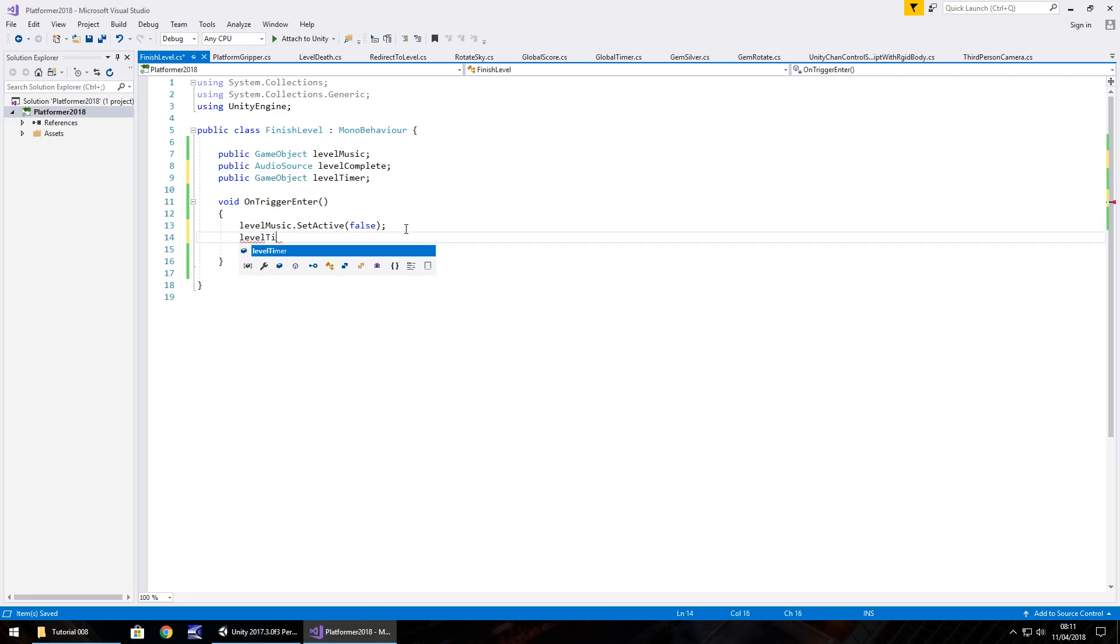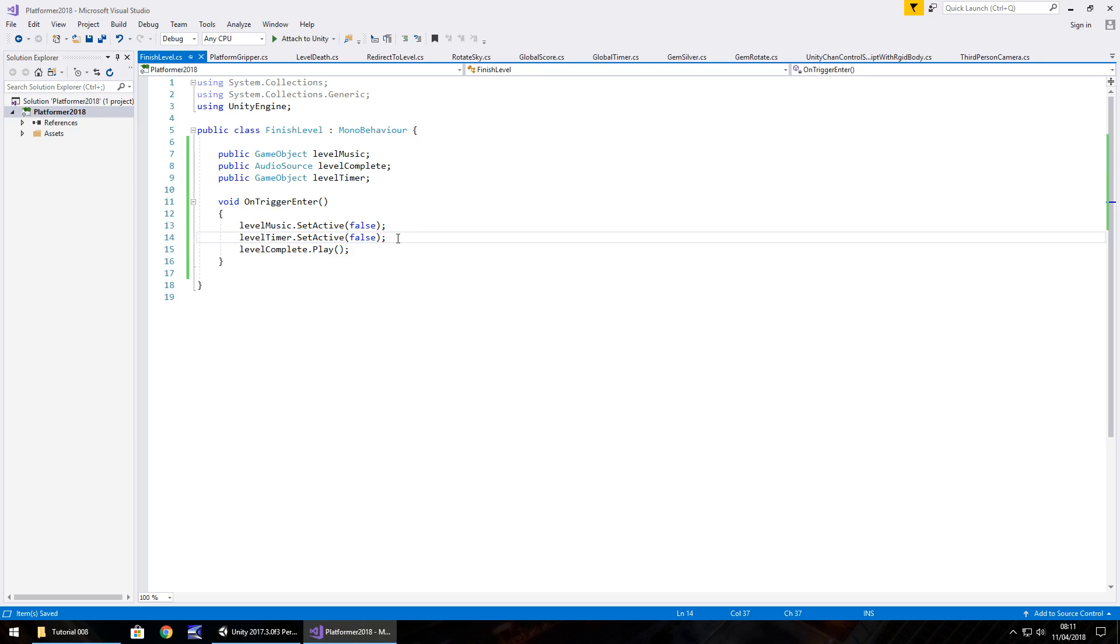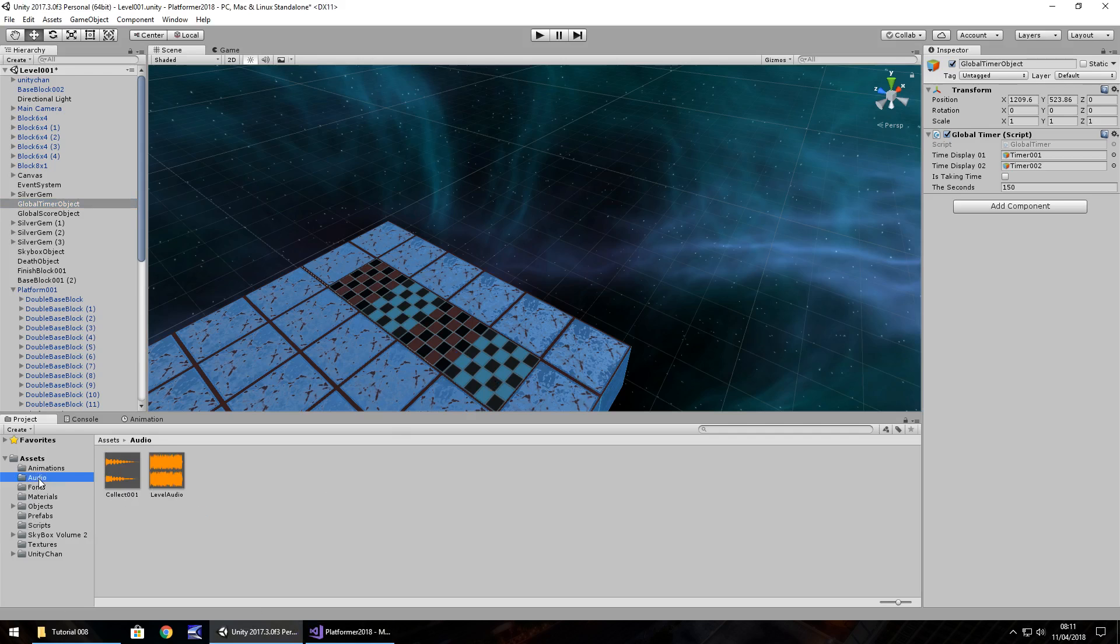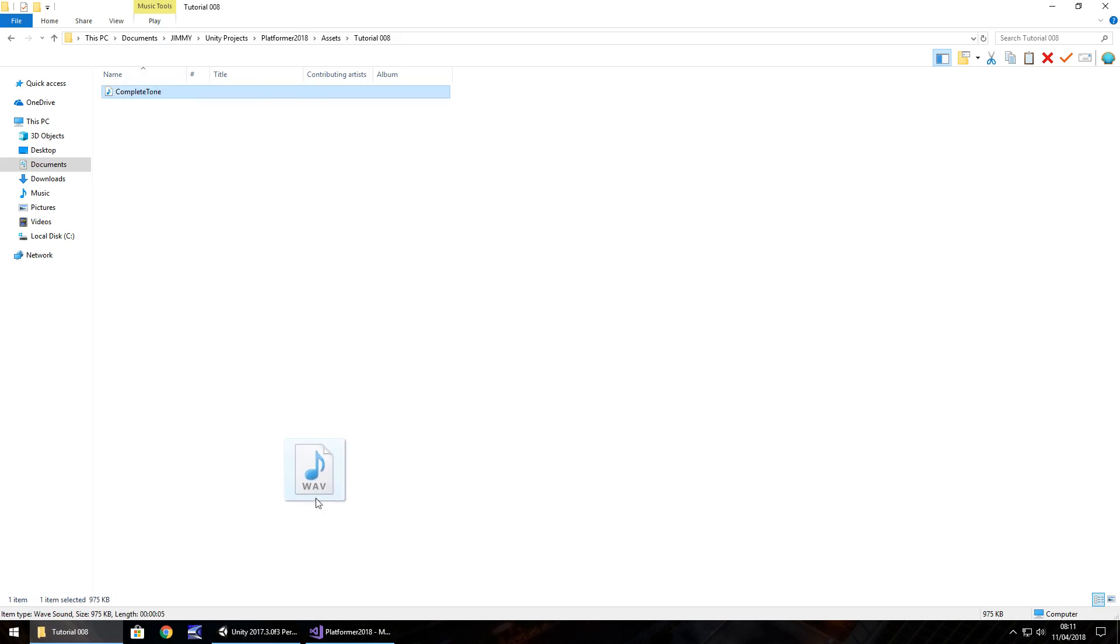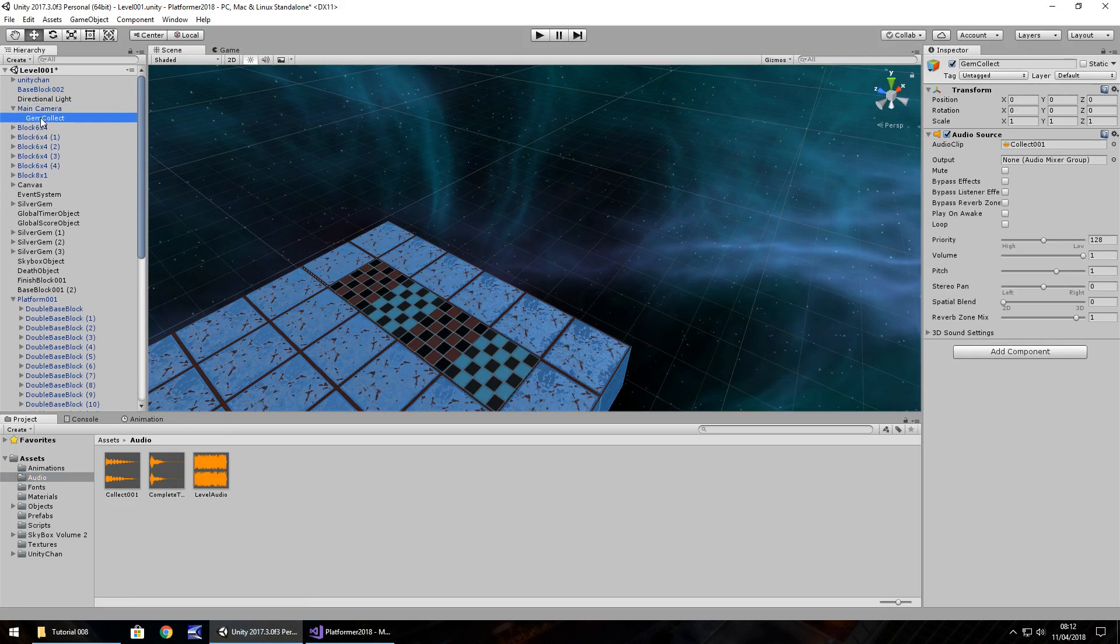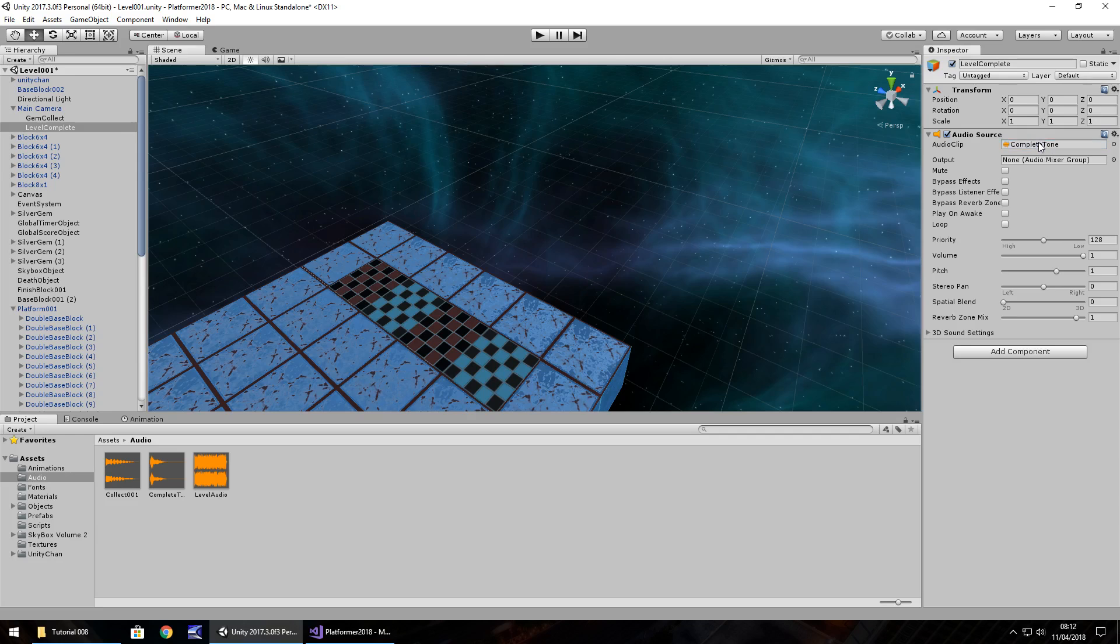LevelTimer.setActive false, and semicolon, and save. So I'm going to bring in a quick little audio file, which is going to be that jingle when we cross this crazy looking finish line. So in the audio folder, let's drag and drop this complete tone, and it is on the website for free if you head over there. And same principle applies on the main camera, as we did with gem collect, hold ctrl, press D to duplicate that gem collect. Right click, rename, level complete, and drag and drop that complete tone onto there. And just remember that we need to have play on awake unticked.